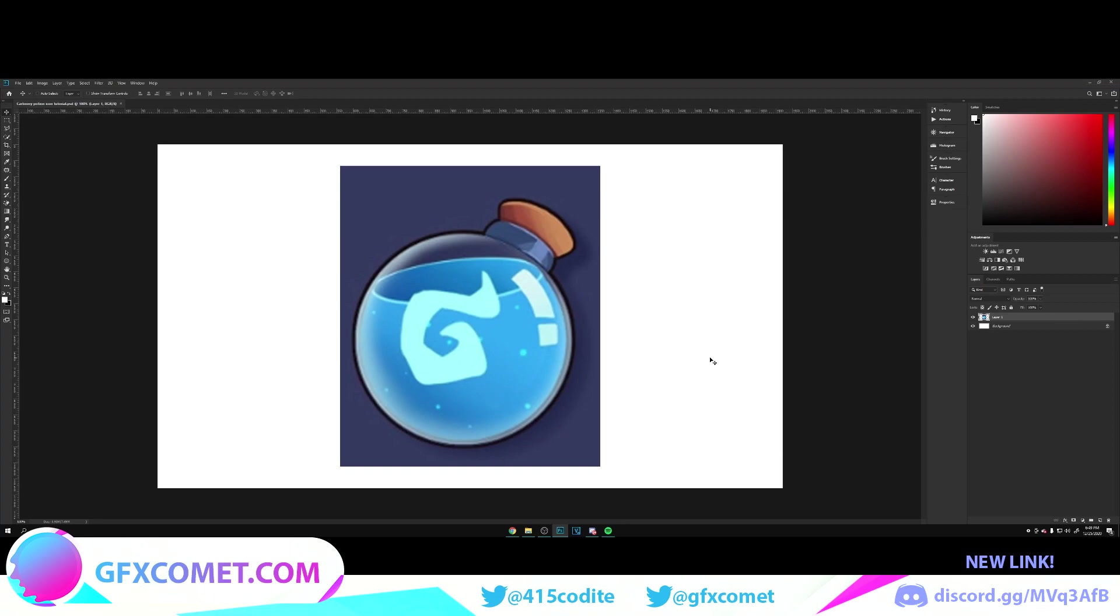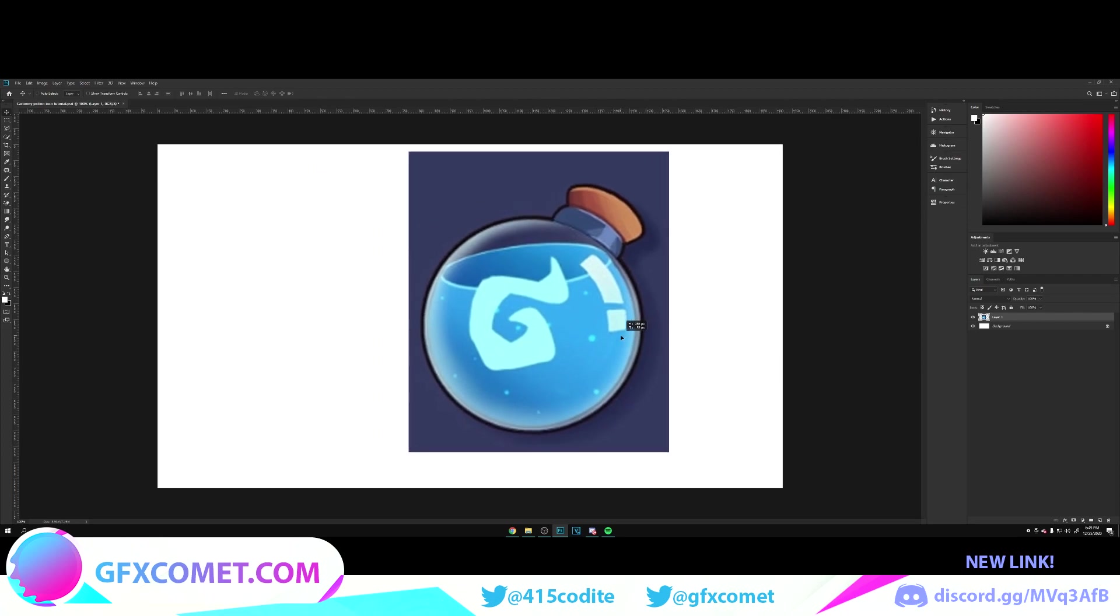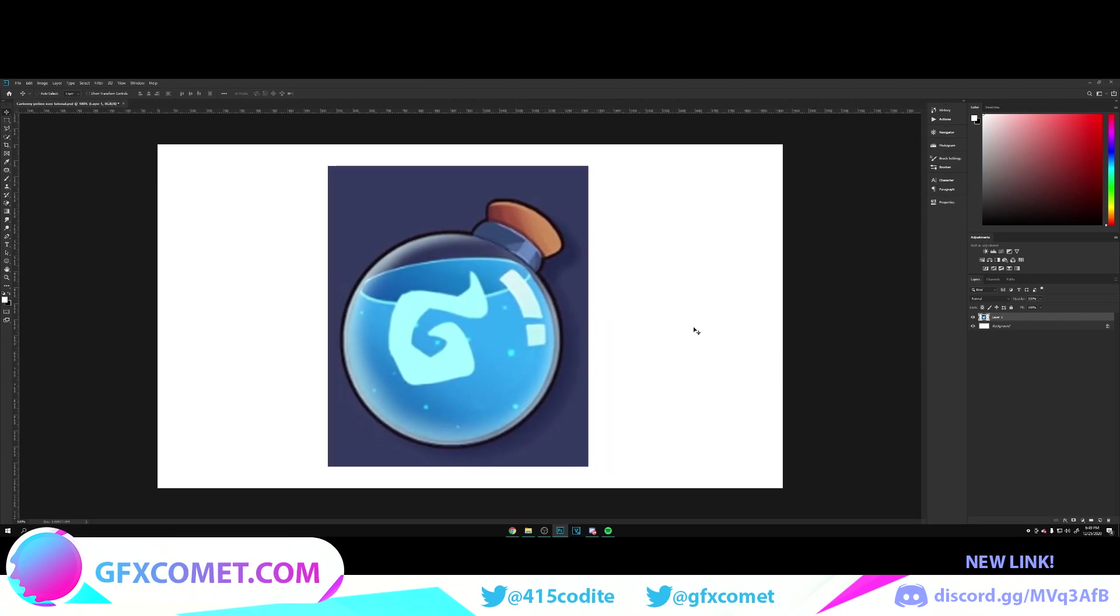Welcome back to the channel. Today we're going to be working on this potion icon that you see right here. Without further ado, let's get right into it.